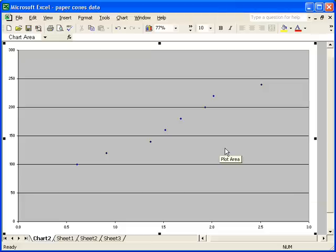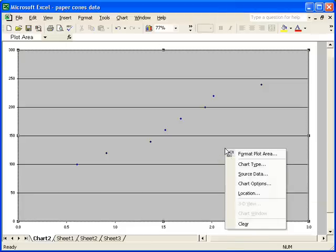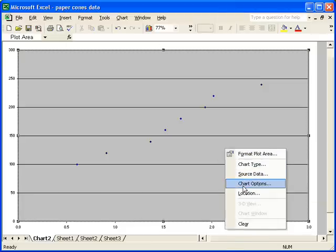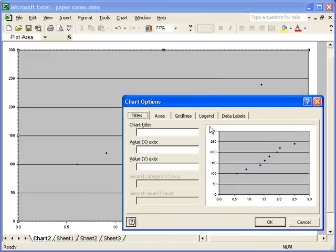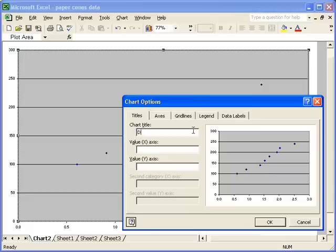To add my labels, once again right-click in the plot area, and this time select Chart Options. Immediately, it opens up on this particular page, and I'm going to first of all enter a chart title. My chart title is just going to be Dropping Paper Cones.